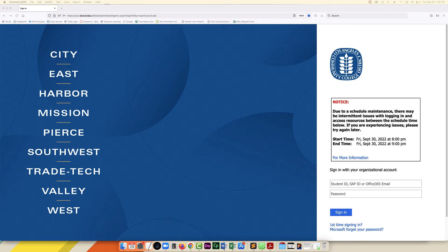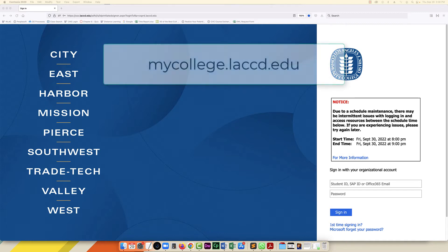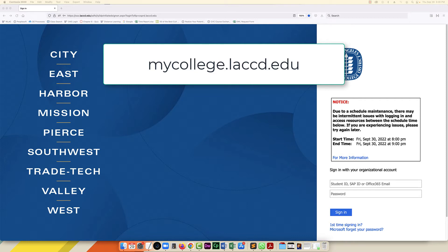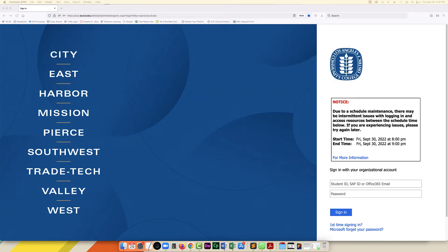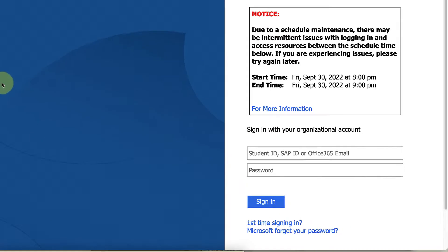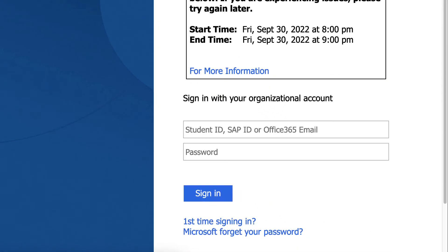So once you get confirmation that your password's been reset, you're going to go to mycollege.laccd.edu and that's going to take you to this page here, and in the lower right corner, you're going to see two boxes.